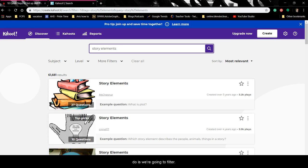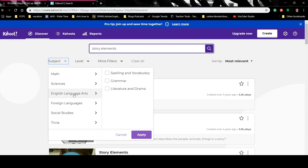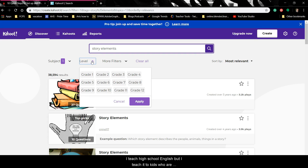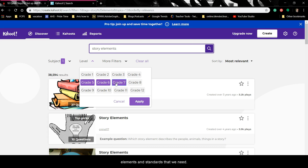We're going to go up here to Subject and filter by Language Arts. Story elements, to me as an English teacher, means I'm going to select Literature and Drama. Click Apply. Then I'm going to go to Level. I teach high school English but to kids who are struggling with reading, so I need something at a lower grade level. I'm going to click grades 5, 6, and 7 — that's about the right reading level with the basic elements and standards we need. Hit Apply.